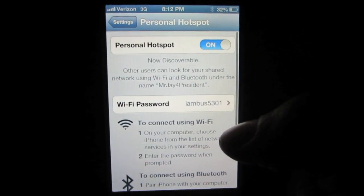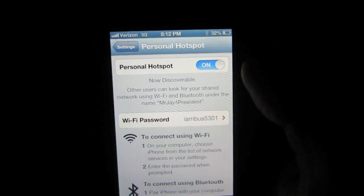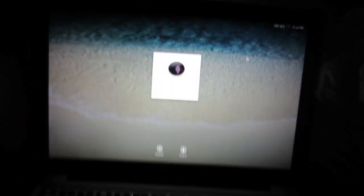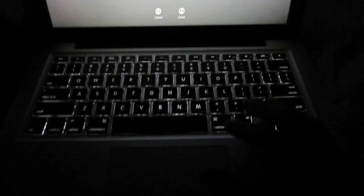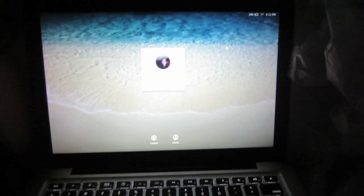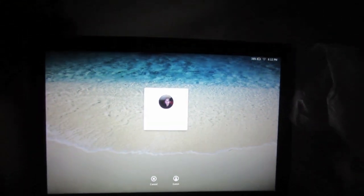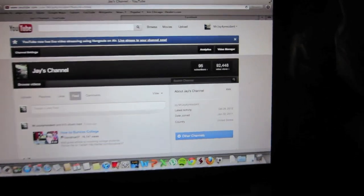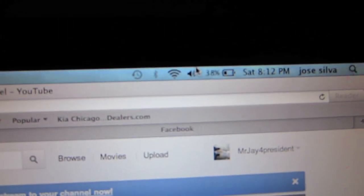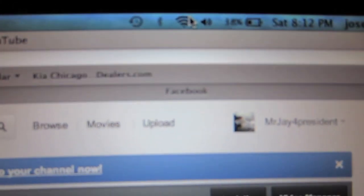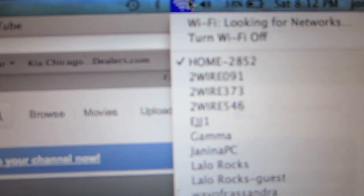So after you have this turned on, you will go into your device, and in my case it is my 13-inch MacBook Pro. What you would do next is go into the Wi-Fi setting here.